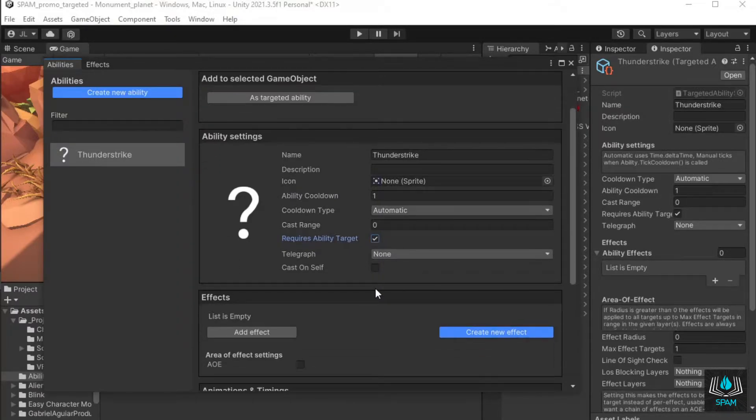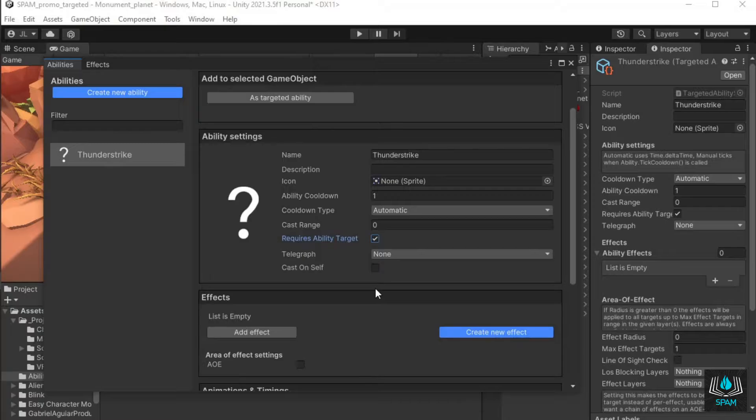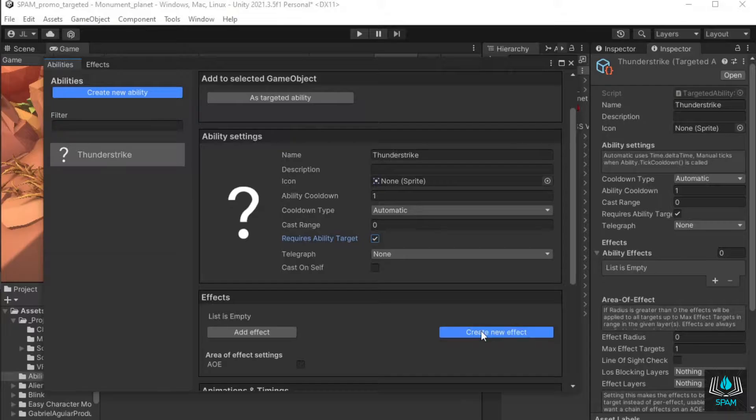Scroll down to the effects and times section. This is where you set up what you want the ability to do when it's activated. I want this ability to do damage so I'll add a damage effect to it.